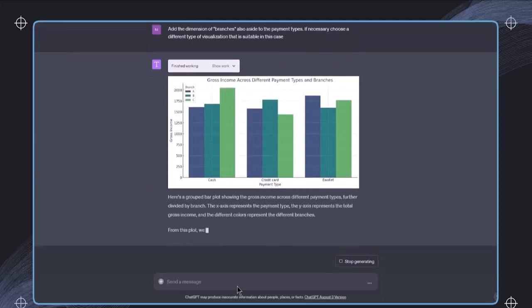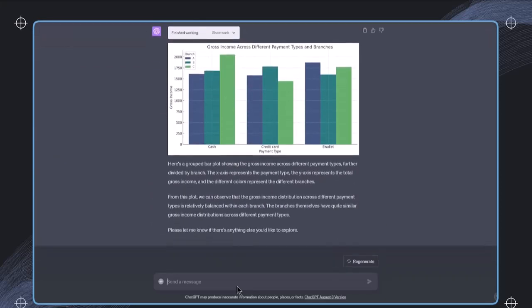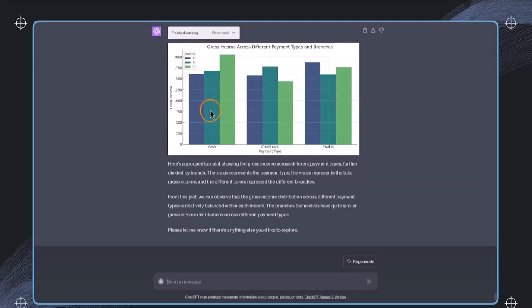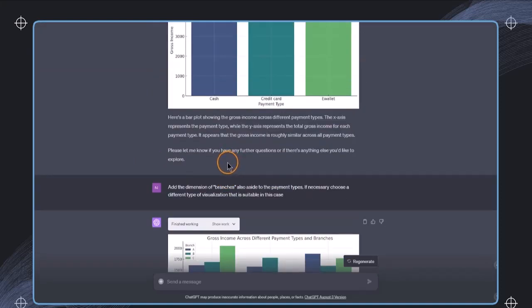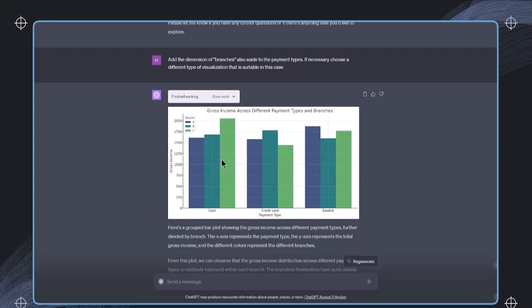And in this case, we now get a grouped bar chart, which again is a pretty nice choice to compare the different payment types within each category. So this is incredible what has been done here. And also note that if there are some issues with the data, it will also automatically try to clean the data. For example, some leading or trailing white spaces will also be cleaned. If there are more issues with the data type, maybe there are some string characters included, maybe some hyphen or some other characters, this will be in multiple iterations, tried to be cleaned and processed automatically.